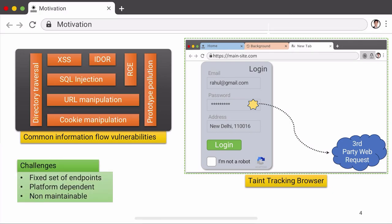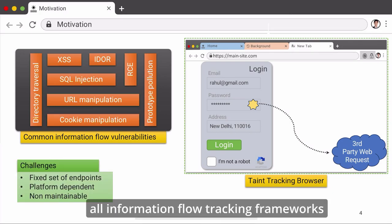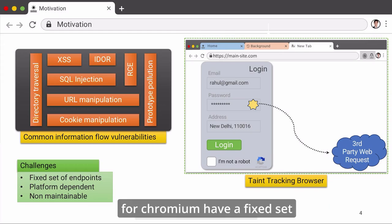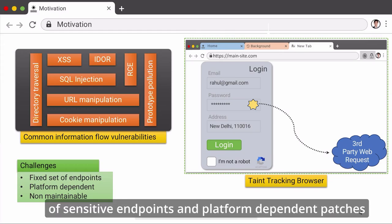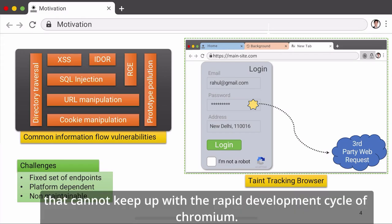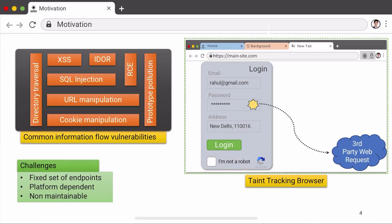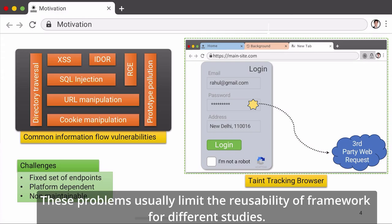Apart from this, all information flow tracking frameworks for Chromium have a fixed set of sensitive endpoints and platform-dependent patches that cannot keep up with the rapid development cycle of Chromium. These problems severely limit the reusability of the framework for different studies.